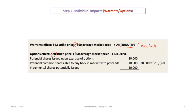For warrants and options, there is no dollar or earnings impact — only a share impact. If the options are exercised, this would initially result in an increase of 30,000 shares. However, we must use the treasury stock method, also called the free shares approach. This assumes the company will take the money received from the exercise of the options and use it to buy back its own shares in the market.